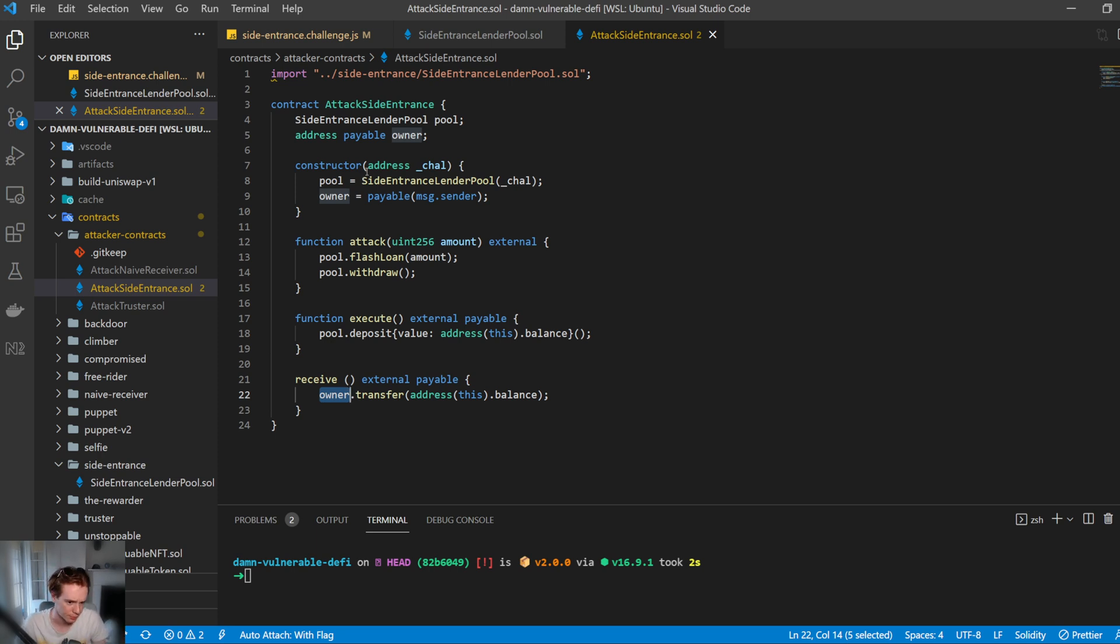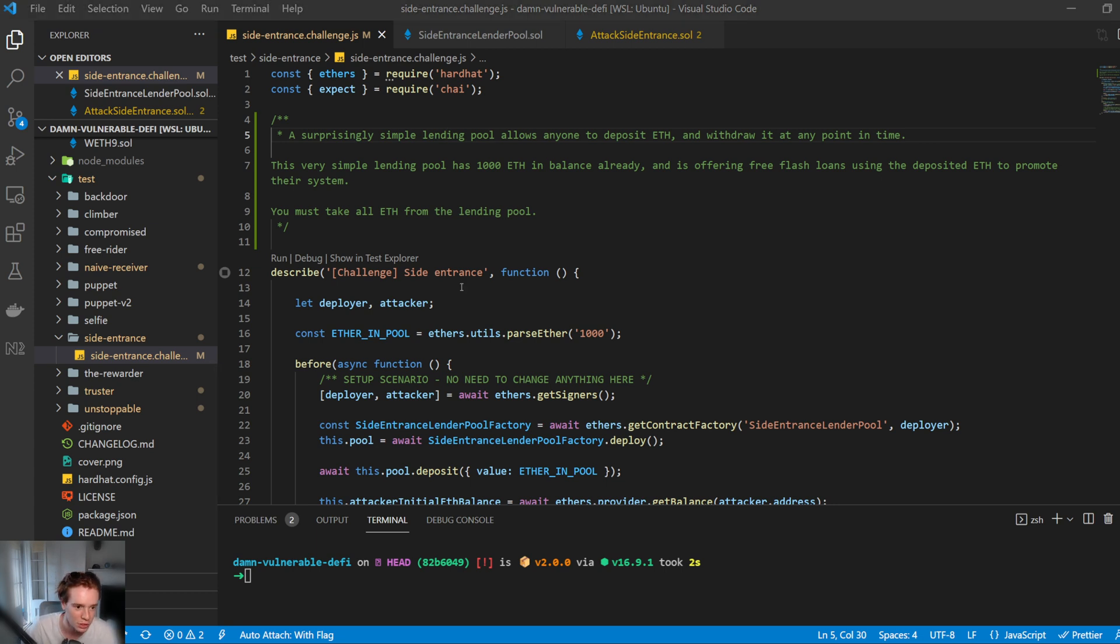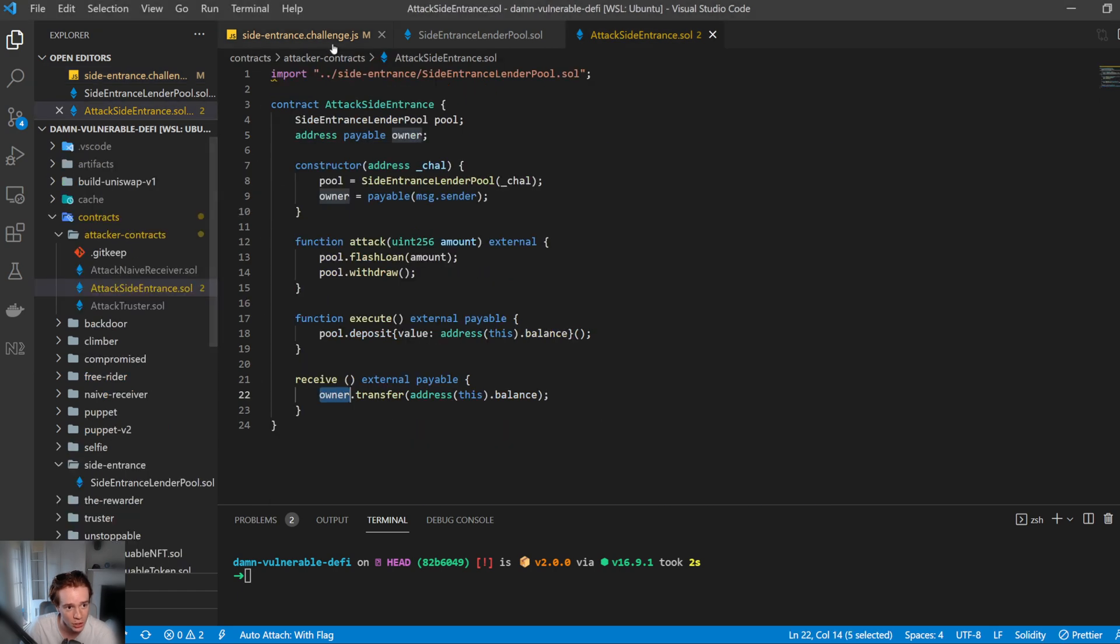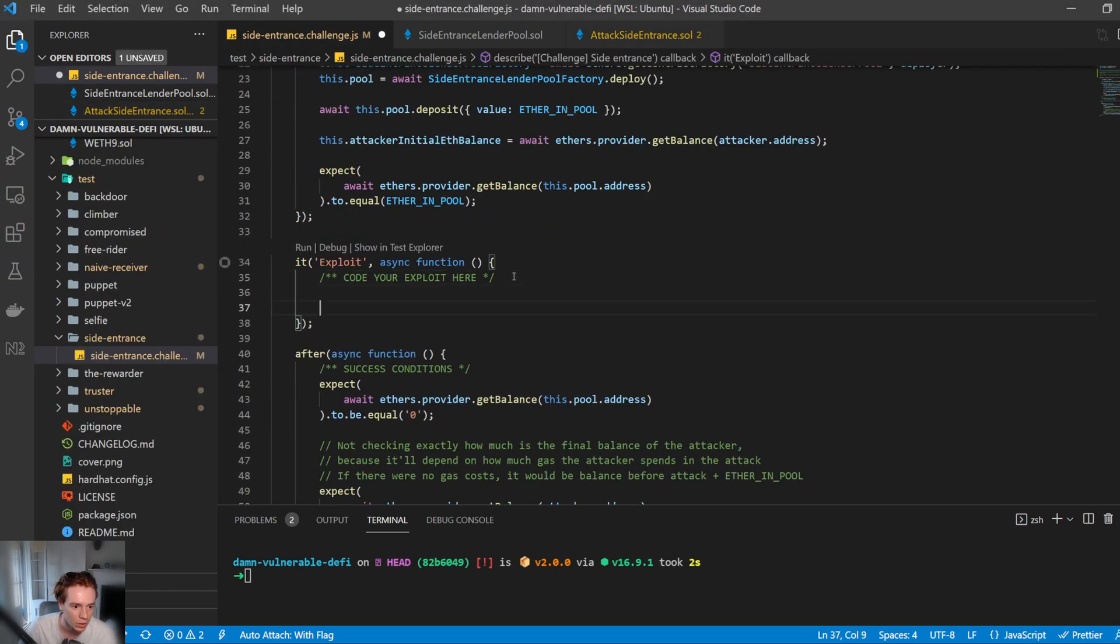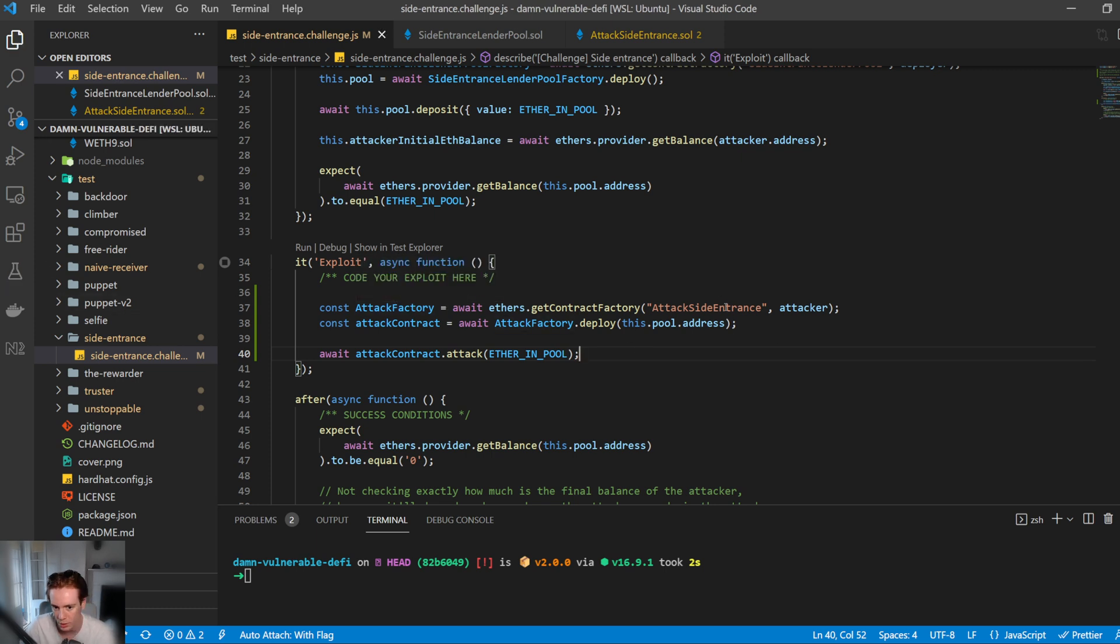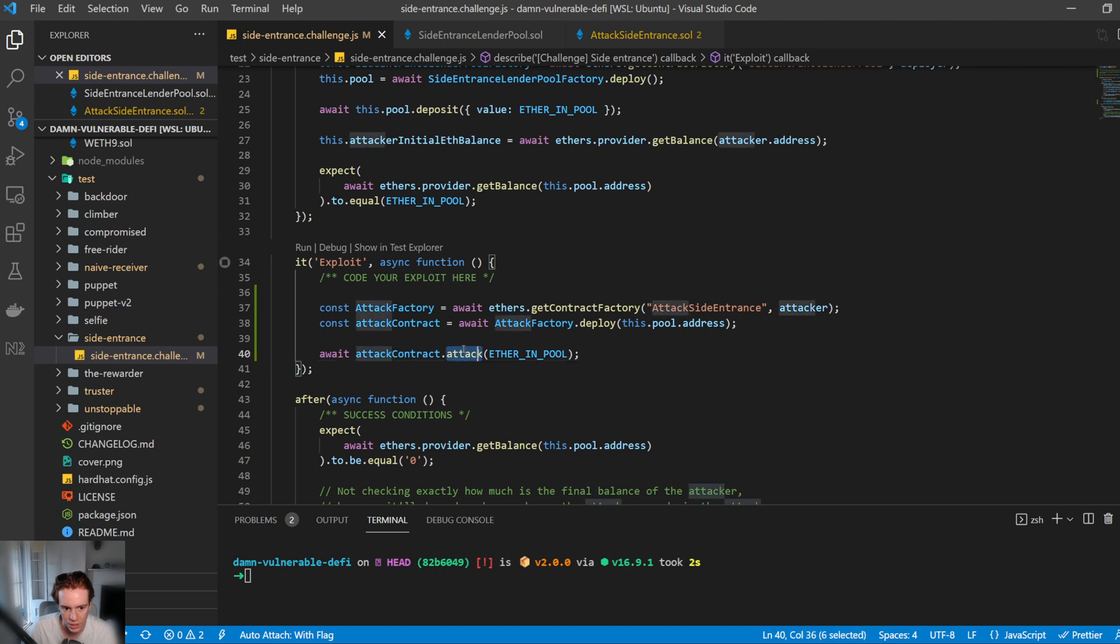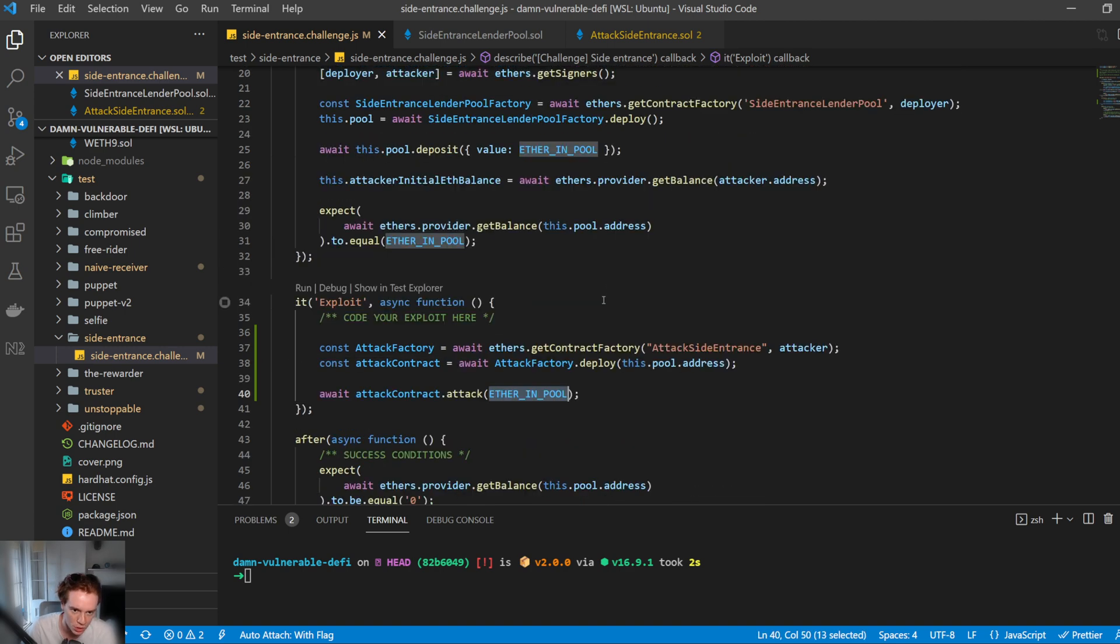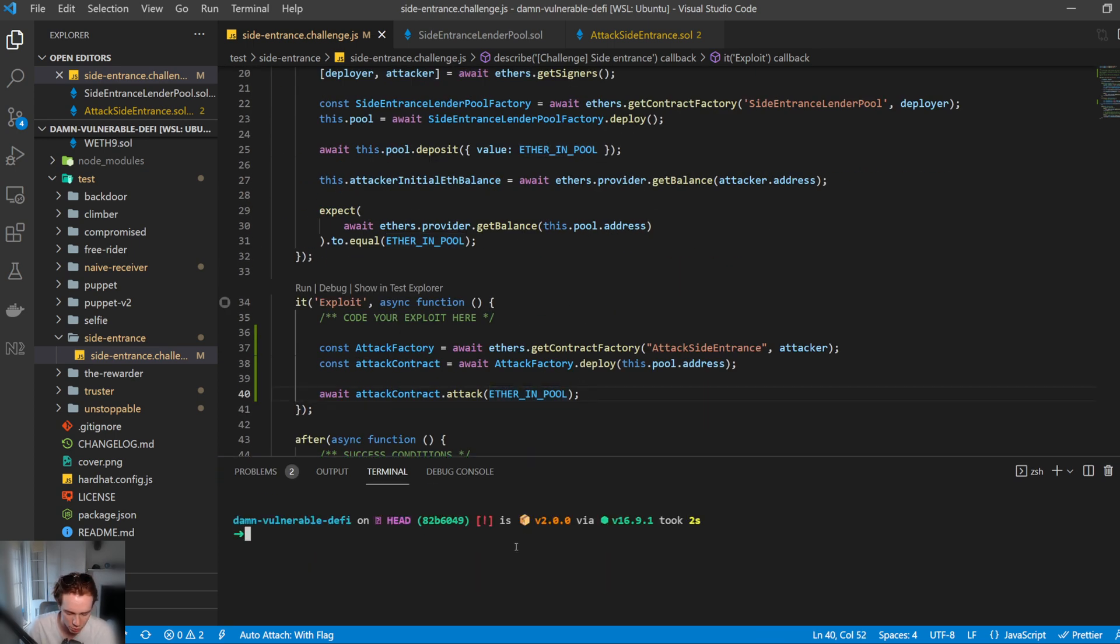So how do we write this in code? So this one is actually pretty straightforward. All we need to do is really deploy the contract and the attacking contract, and then call the function. So we do this via attack factory. We call the attack factory function to deploy the side entrance contract and we want to deploy it with the parameters of the pool address. We then just call the attack function and we want to borrow all the ether in the pool, which is this constant that's defined up here of a thousand eth and that's it.